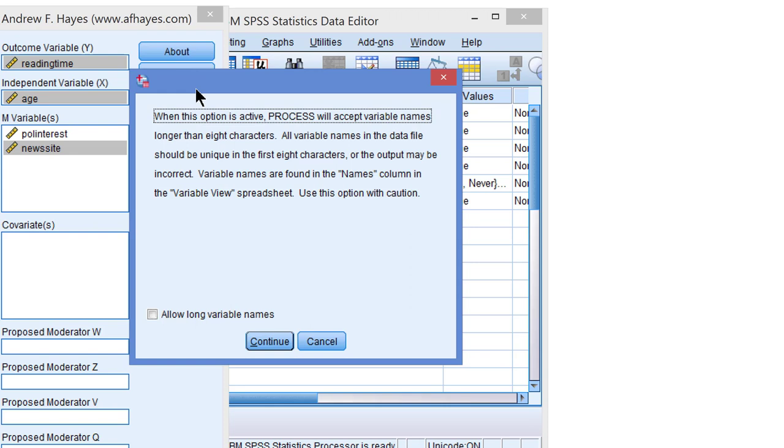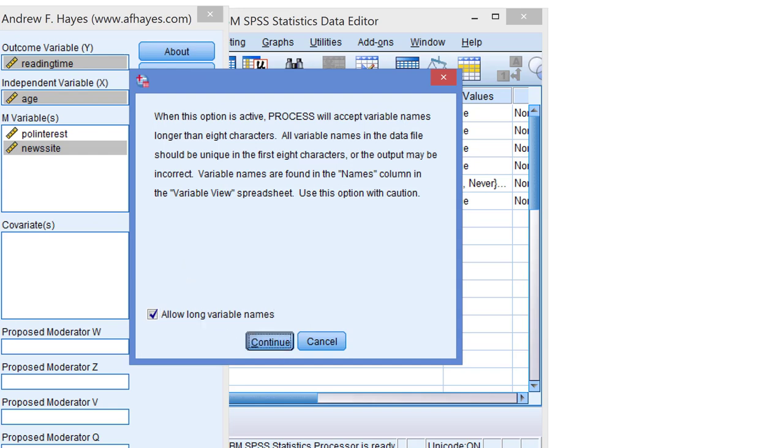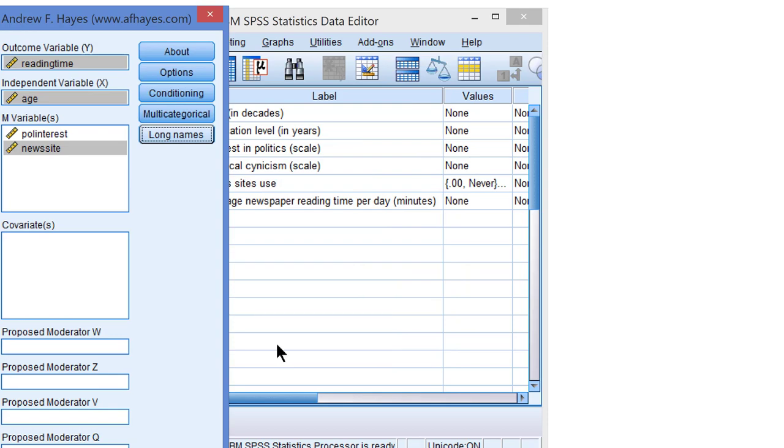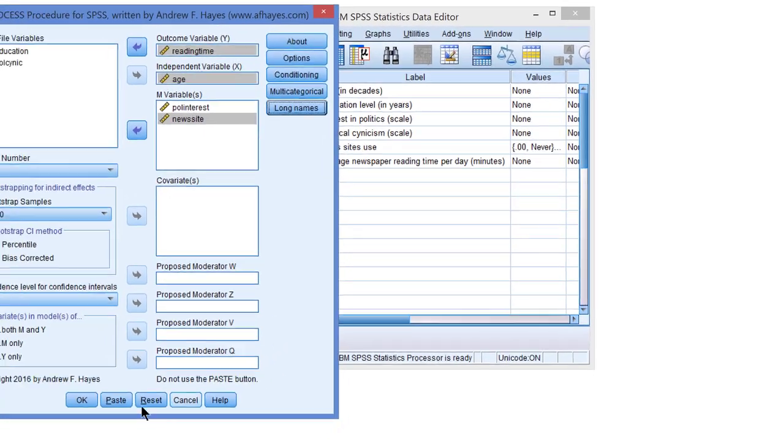But we must inform process that some of our variable names contain more than eight characters. So check allow long variable names and continue. And that is what we have to do.